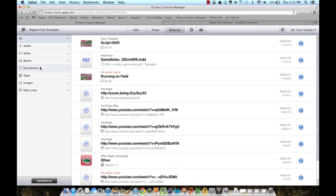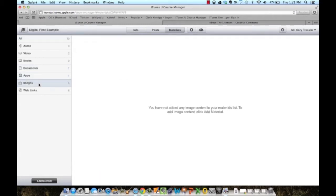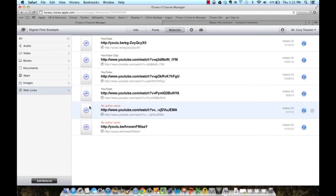There's audio, video, I could add an iBook, documents would be anything from a PowerPoint to a Word document to a PDF, apps from the App Store, you can upload photos, and again, links to videos that I have on the internet.